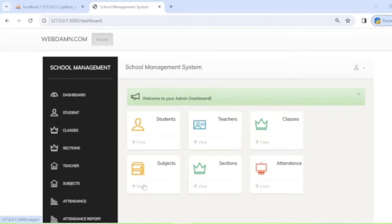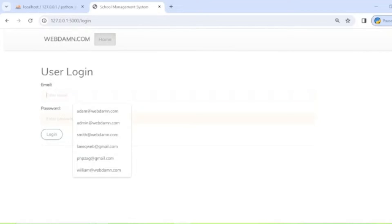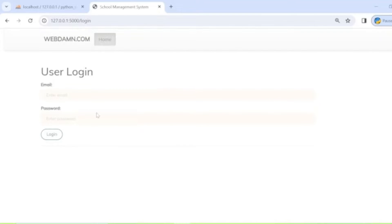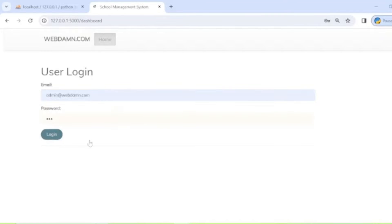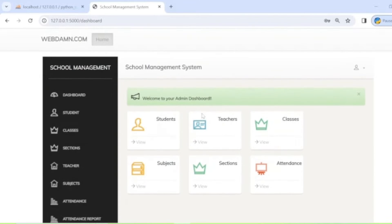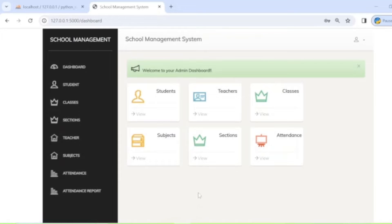The system will be accessed by the administrator. The first page is the login page, from which the administrator enters their login details. After logging in, the admin can manage all sections: students, classes, sections, teachers, subjects, and attendance. This is an initial-level project that you can enhance to make a complete system.